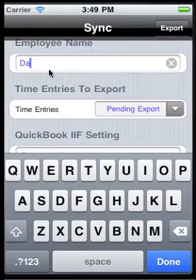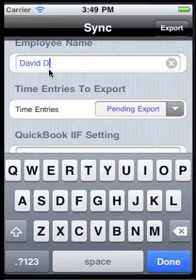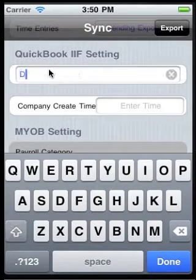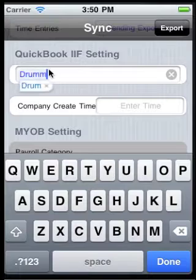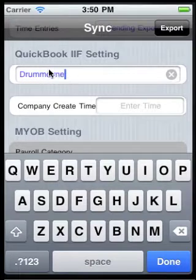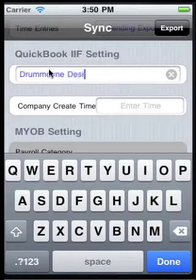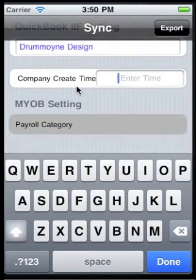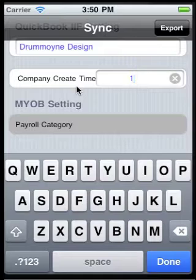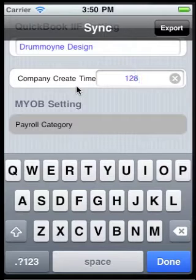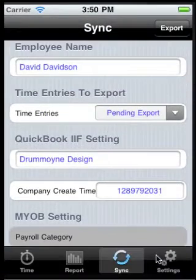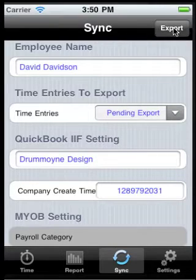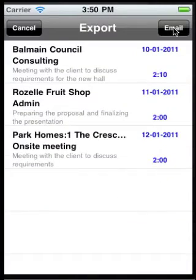Back in the iPhone sync screen, we enter the employee name as it appears in QuickBooks, then the company name as it appears in the timer IIF file — in this example it's Dremoyne Design — and we enter the company create time, the 10-digit number found in the IIF file.